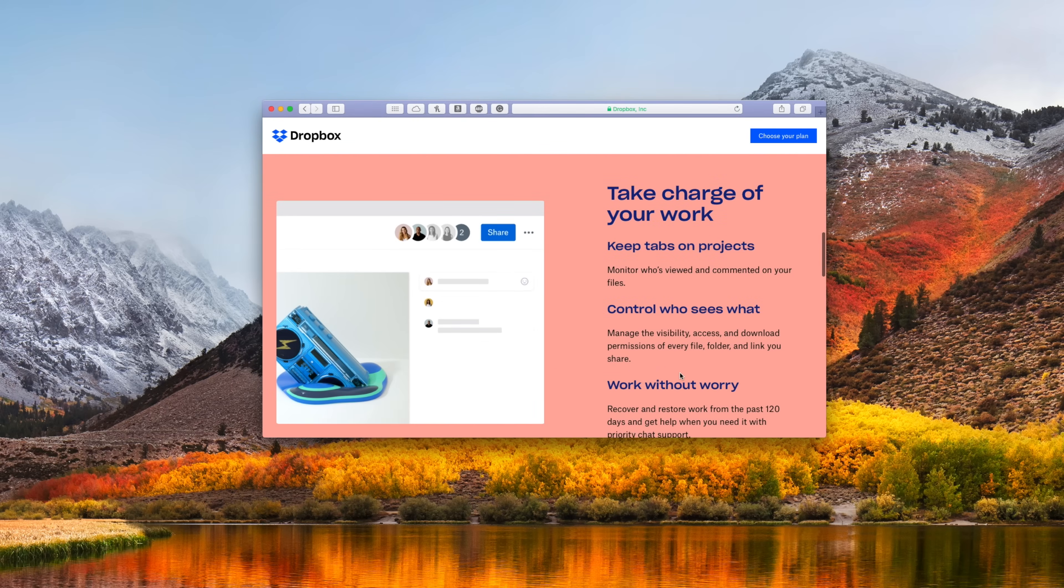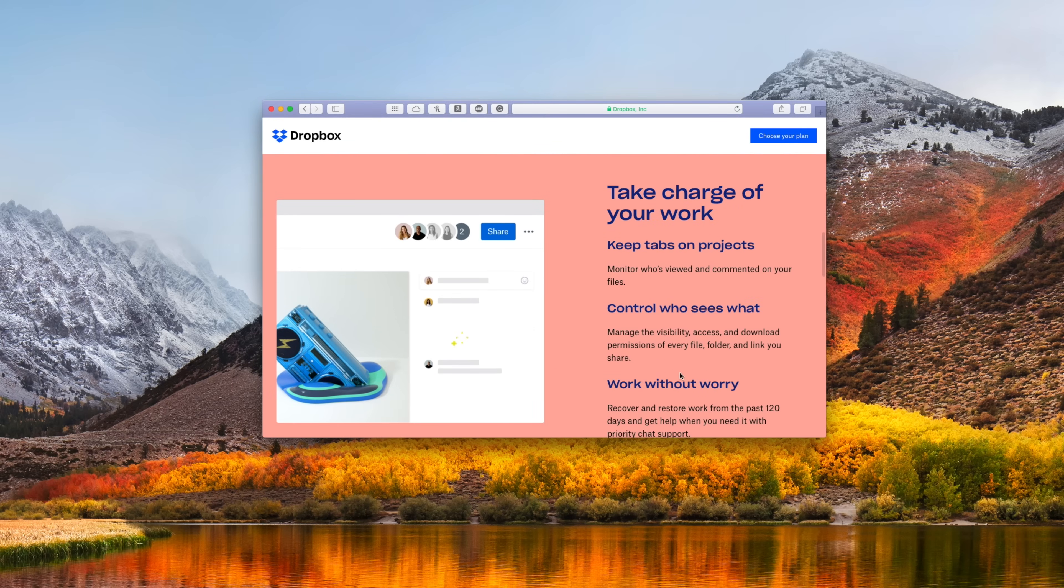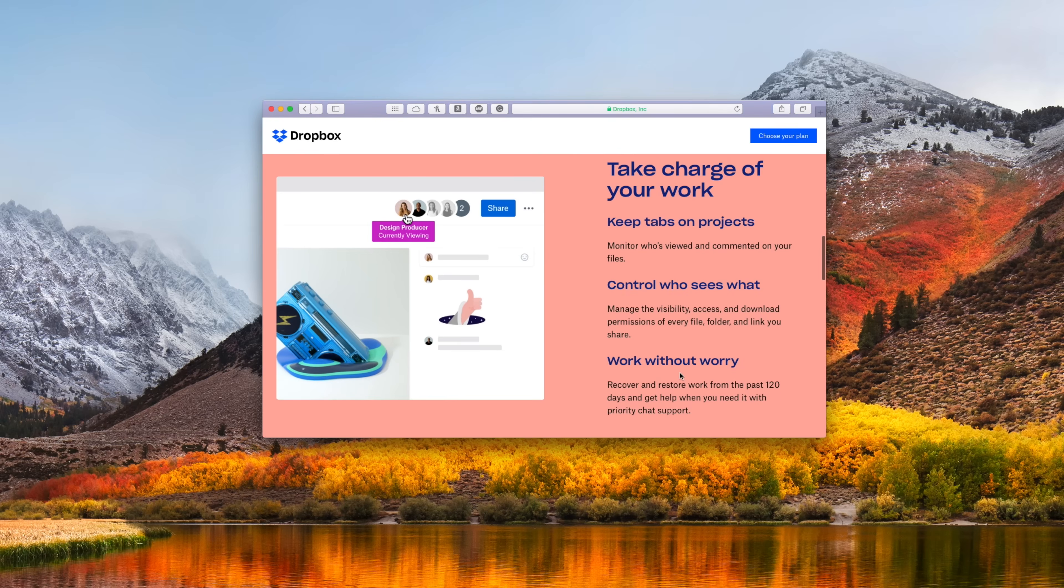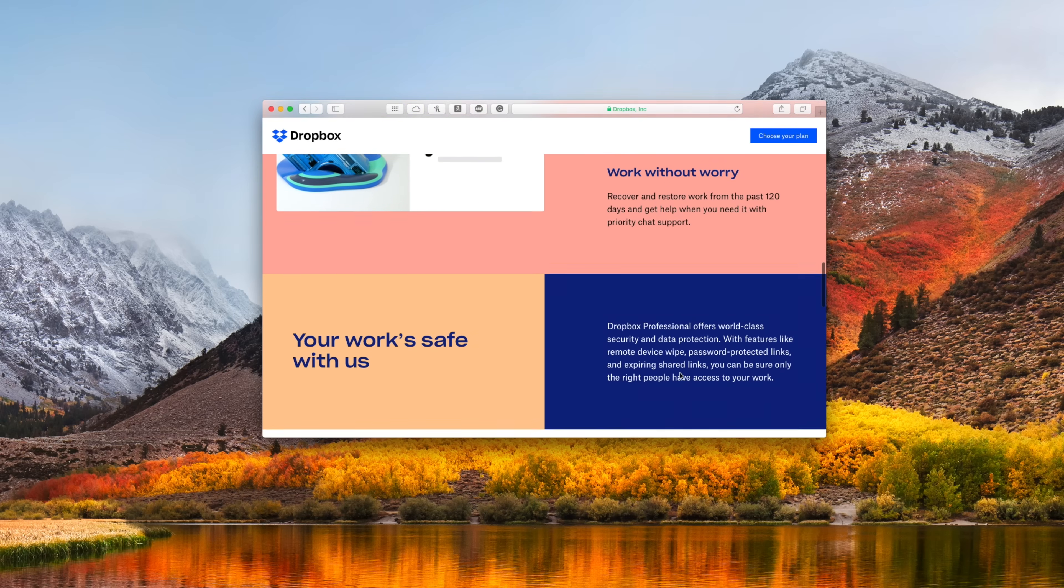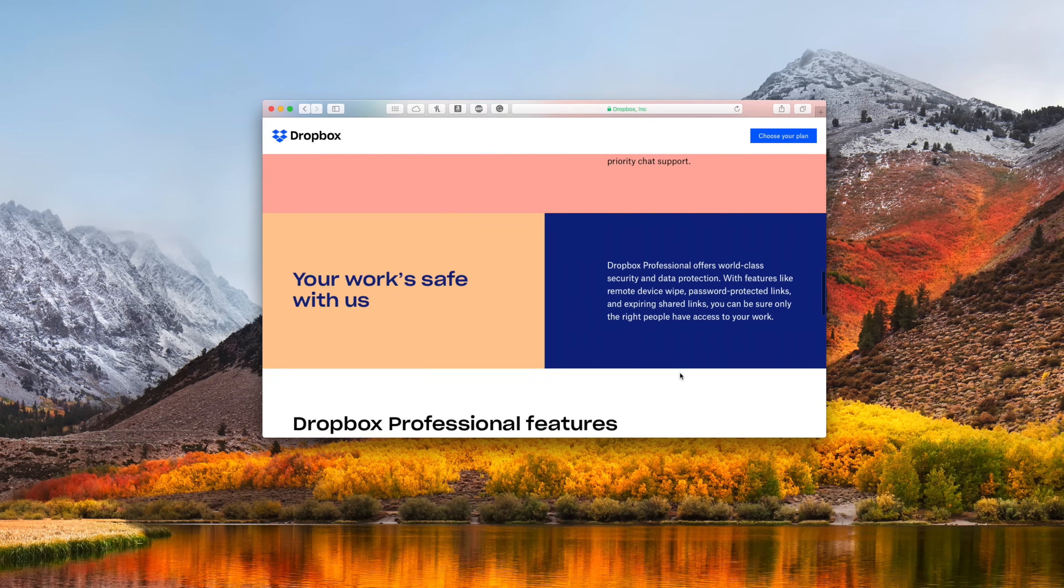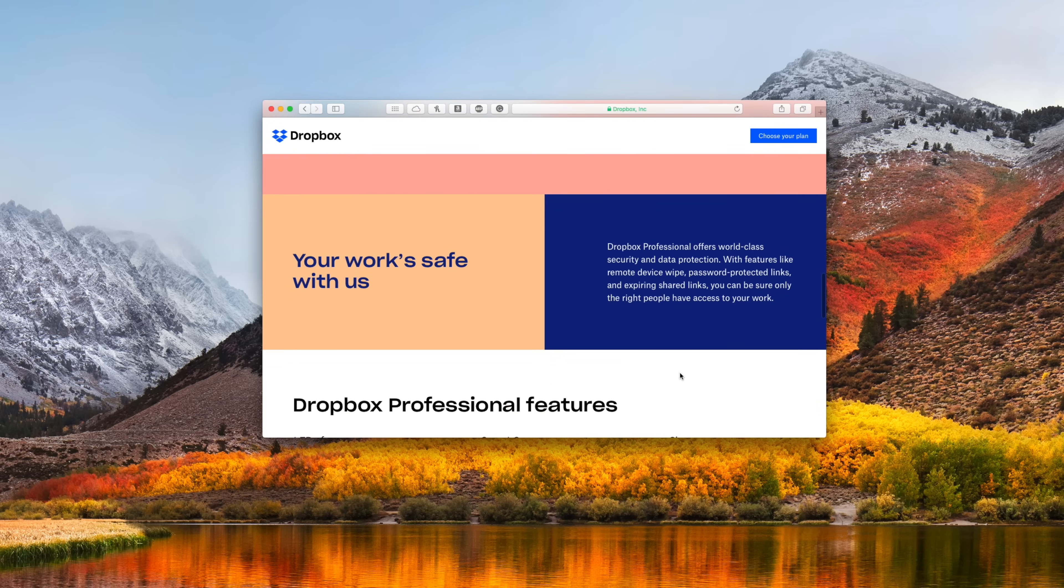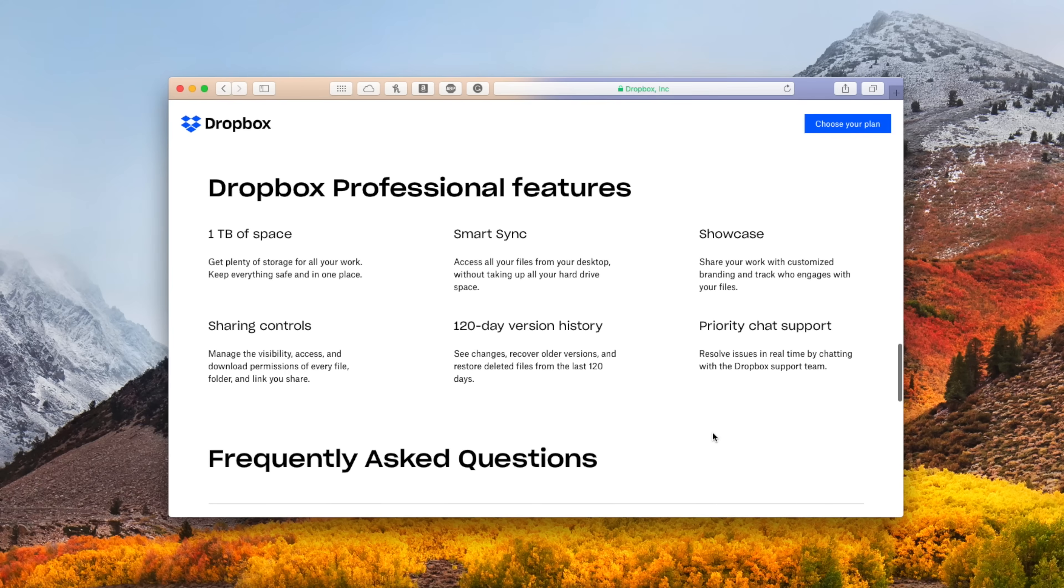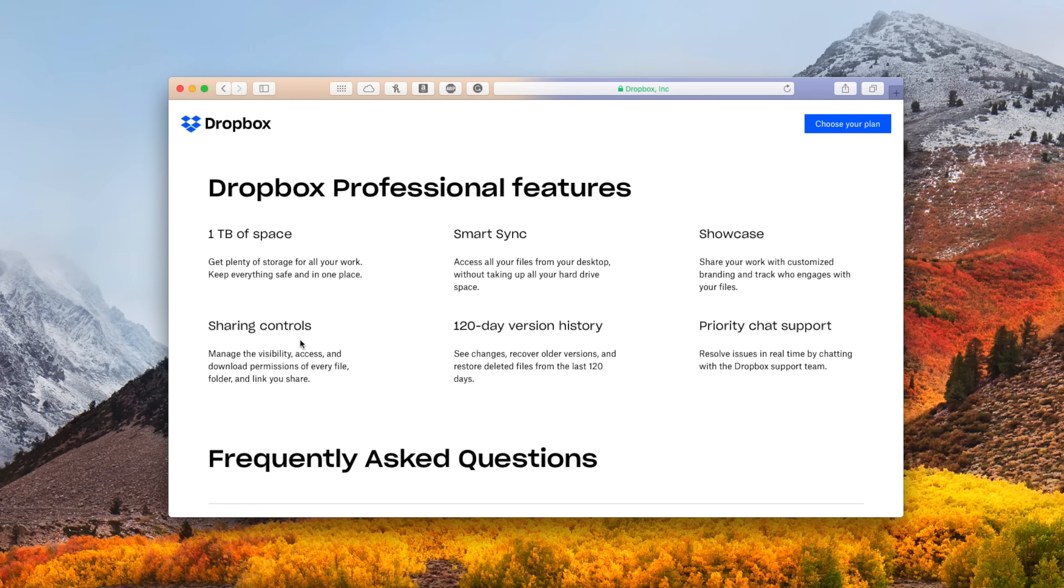Much more granular control over file permissions, who can see and can't see each document. The Showcase, so you can showcase all the different work you have, that extended 120 days of file recovery, and even priority chat support. So if you do have any issues, it's really easy to get assistance in getting that straightened out.